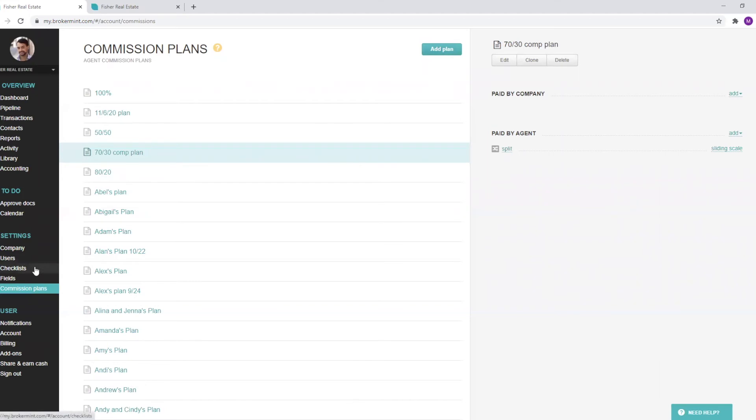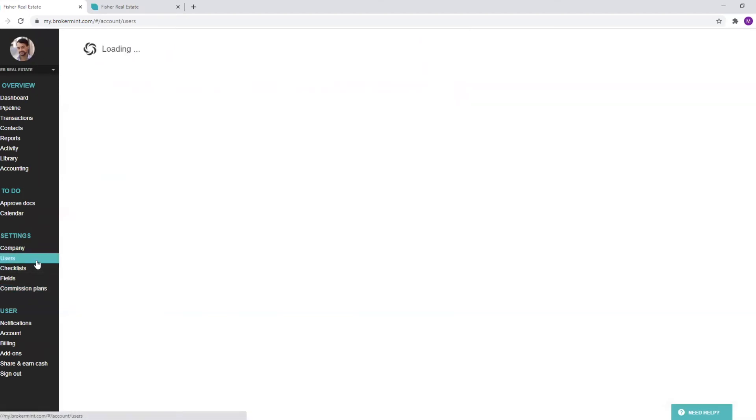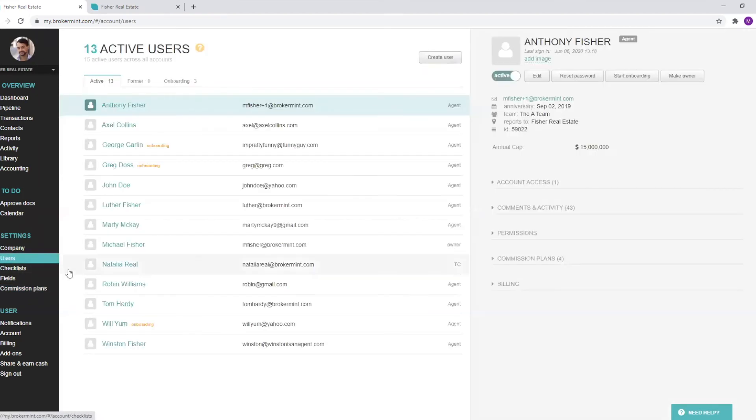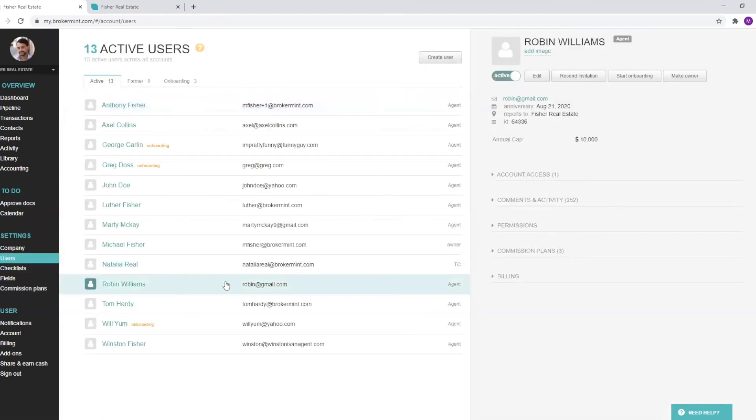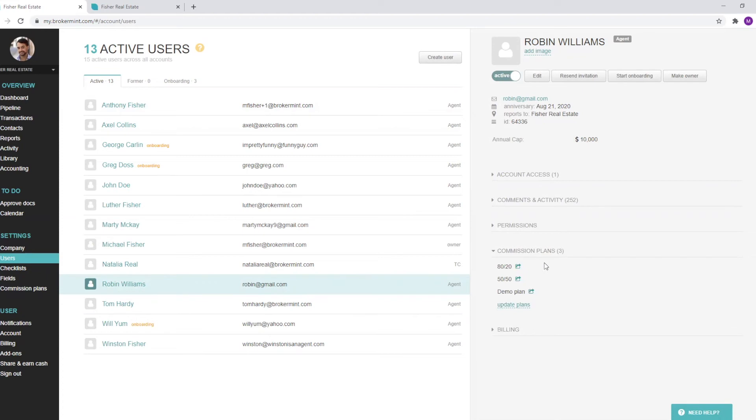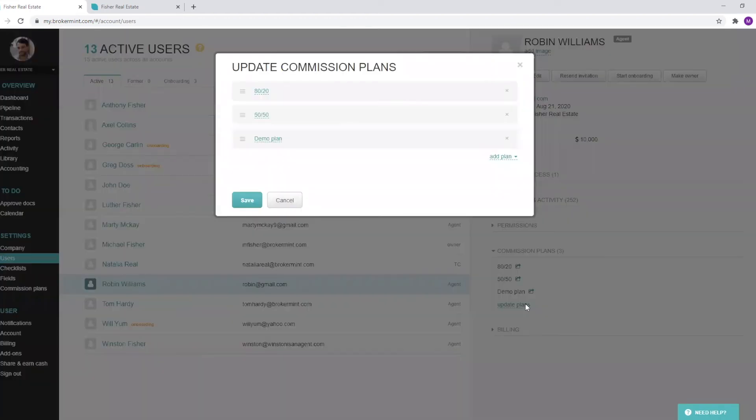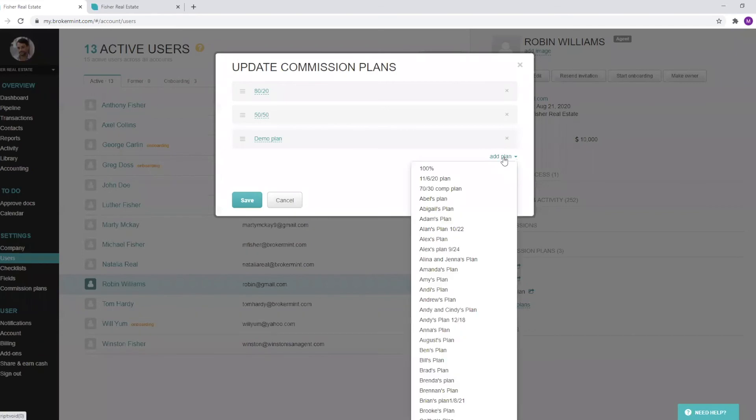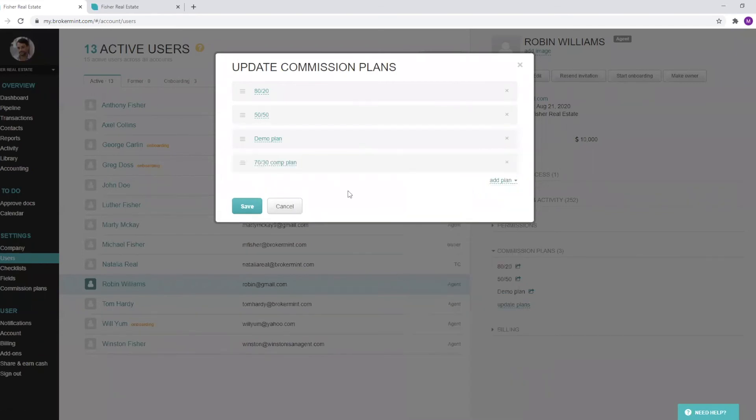We can also check out another page here, the user section. I can go ahead and select a particular agent. In this case here, we'll pick Robin. Robin here, you'll be able to note that he has already a few commission plans here. You can also update the plans right here, and you can add plans.